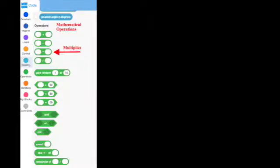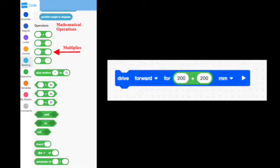When you use an operator, you're going to pull that operator into another block of code as seen here. So if I wanted to move 400 millimeters, I could put 200 millimeters plus 200 millimeters to make the robot go 400 millimeters.